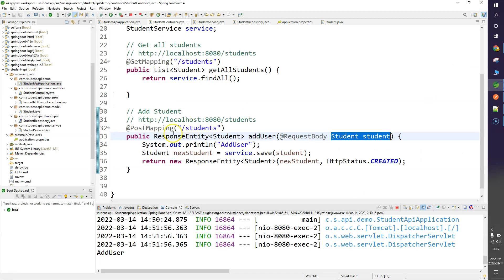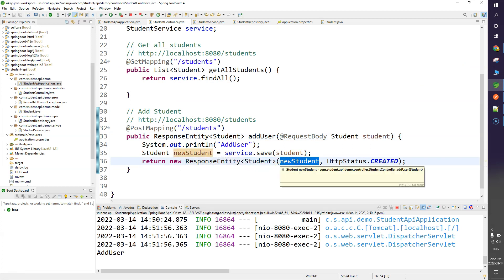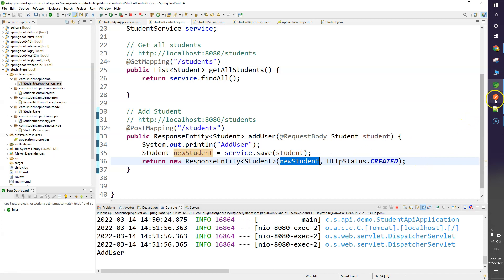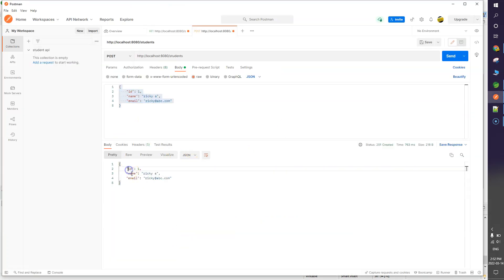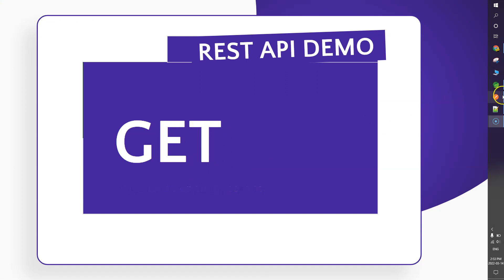Looking at the code, we return a ResponseEntity with the student object plus status code. The object has three attributes — id, name, and email — and status code 201. We've now inserted one record, so let's test the GET endpoint again.